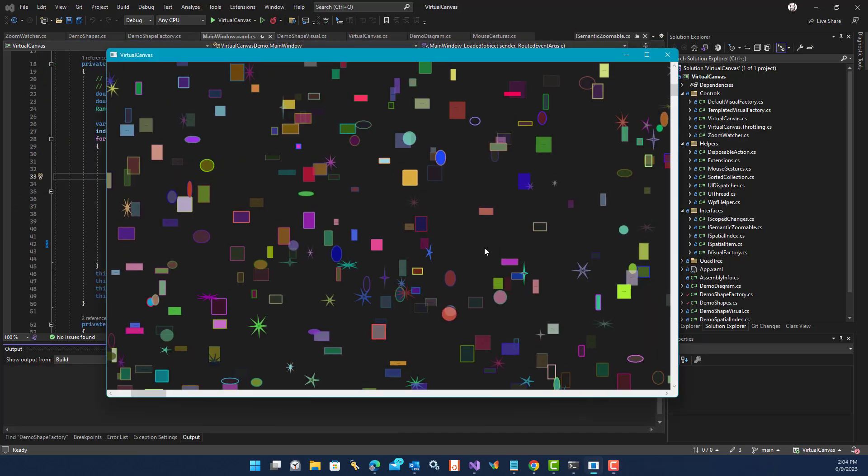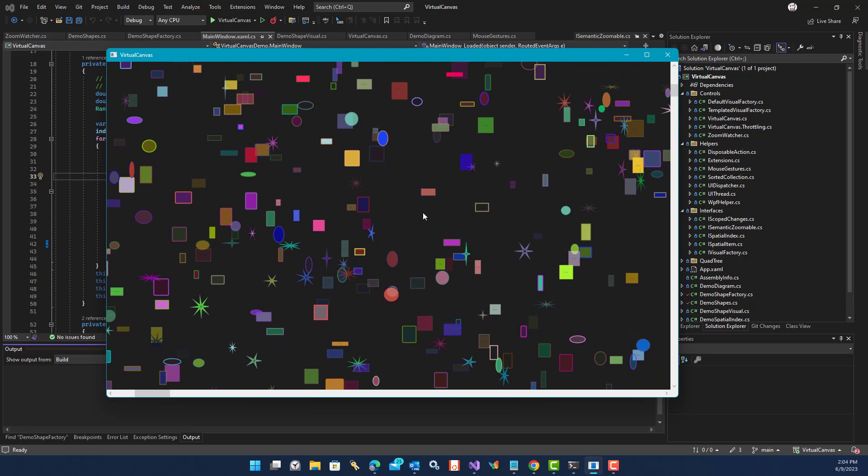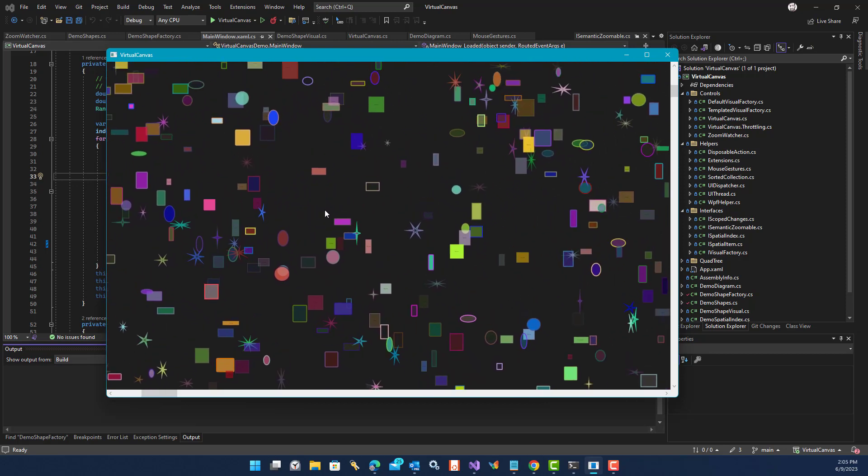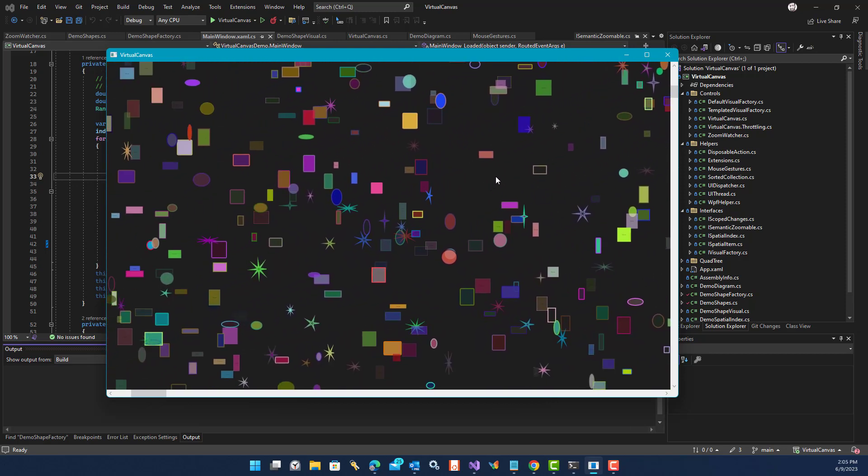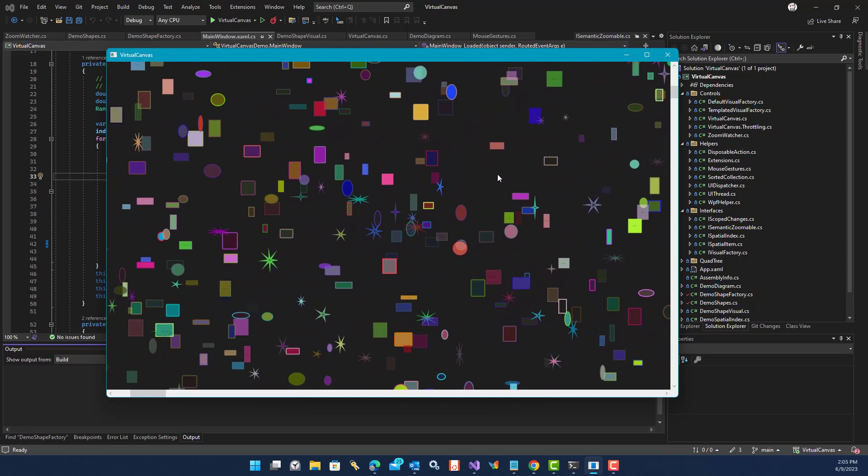So that's it for this demo. I hope you find the virtual canvas to be something useful for helping you to make WPF work better in your project.